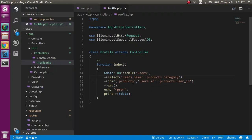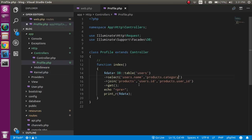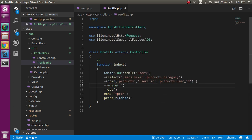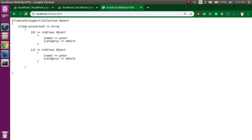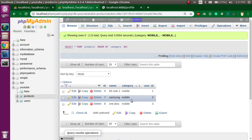Now let's say you don't want all the data, only the records where the name is 'peter'. You can add a where condition — it takes two parameters: users.name equals 'peter'. Here you can see we got two rows for peter, because peter has ID 3 and there are two rows in the products table with that user_id.